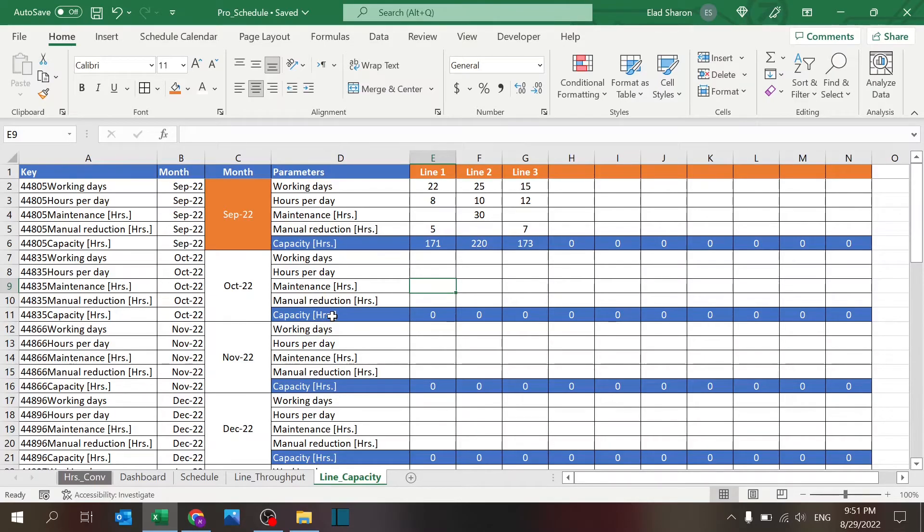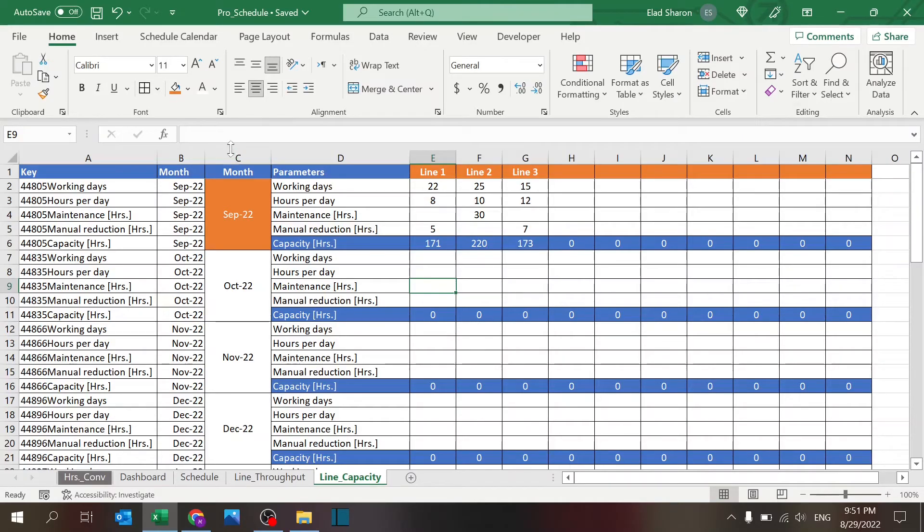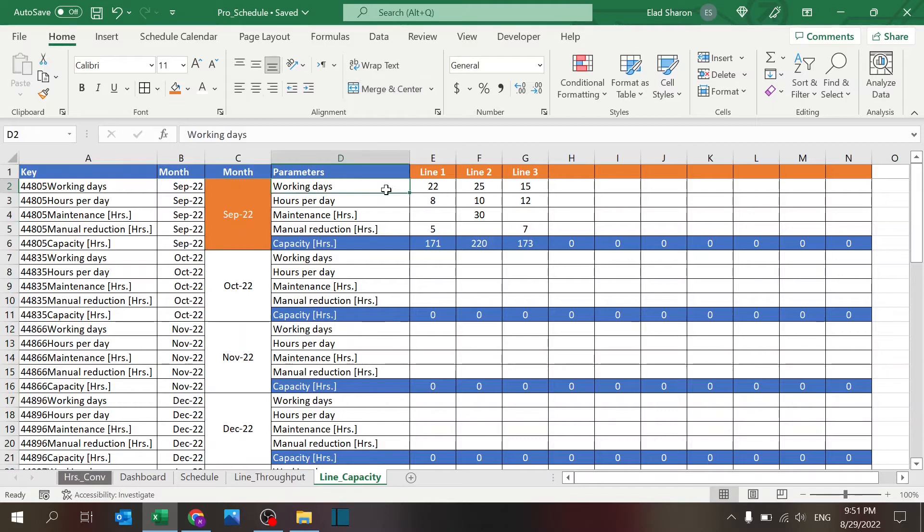So the line capacity—you have basically the month, and for each month, September is the first month, there are basically four inputs.